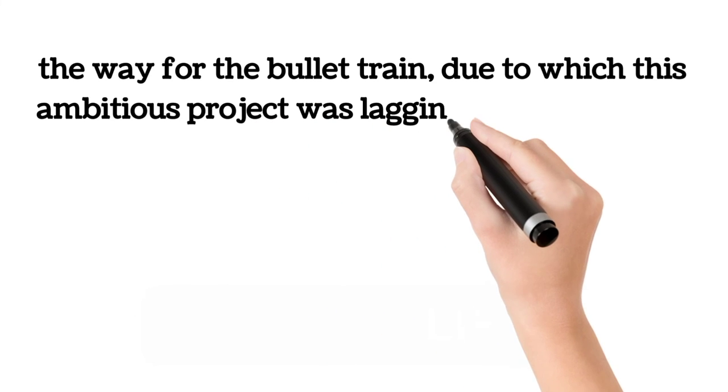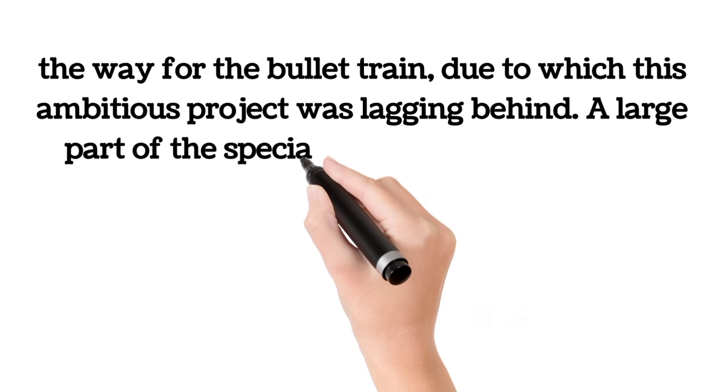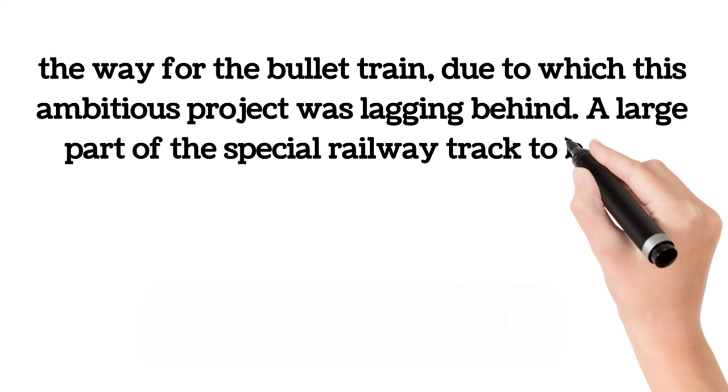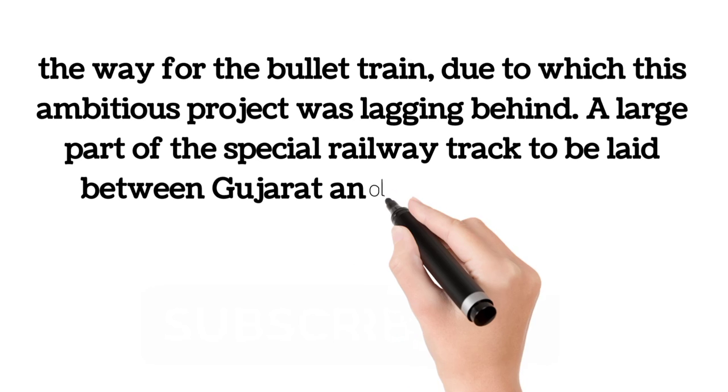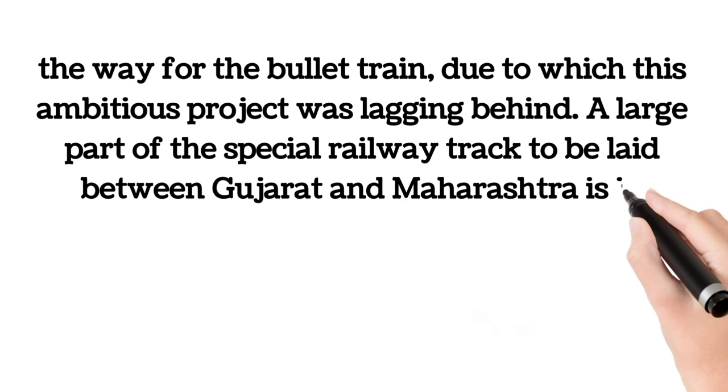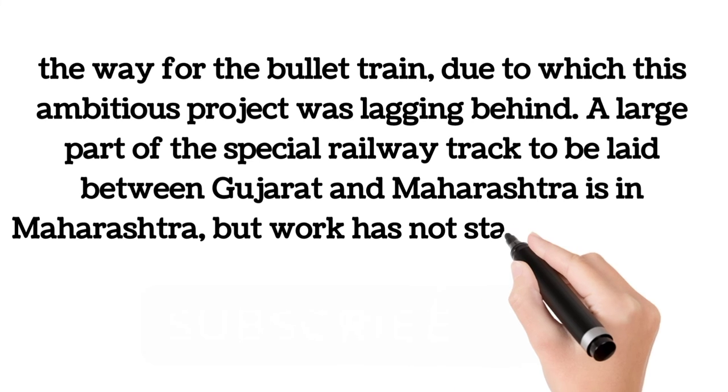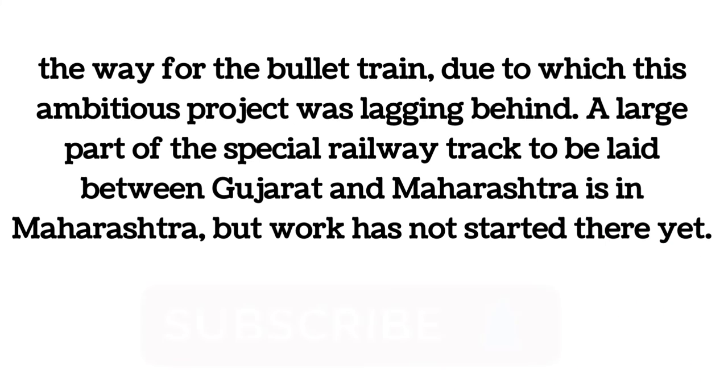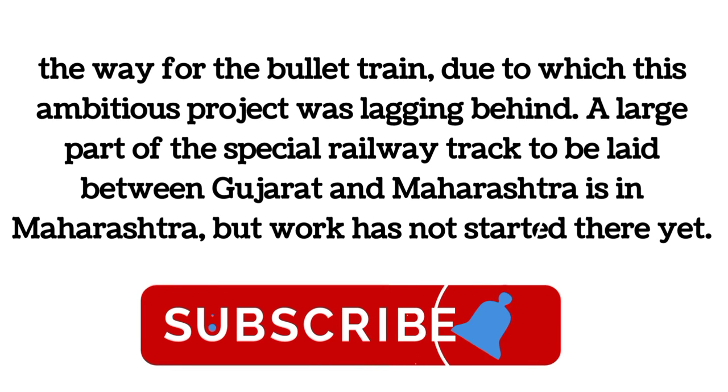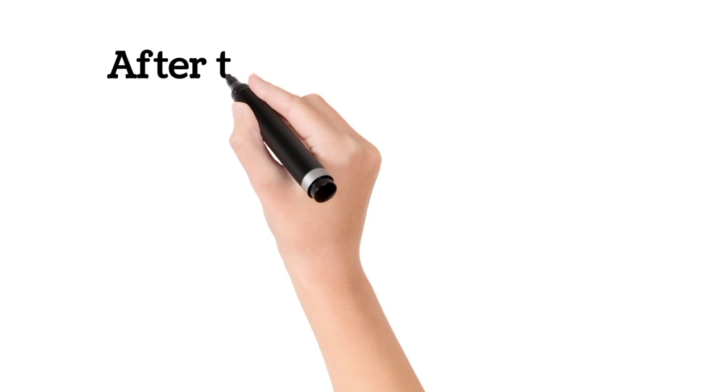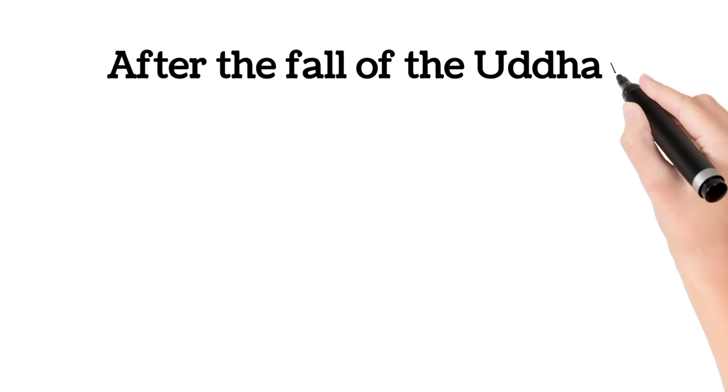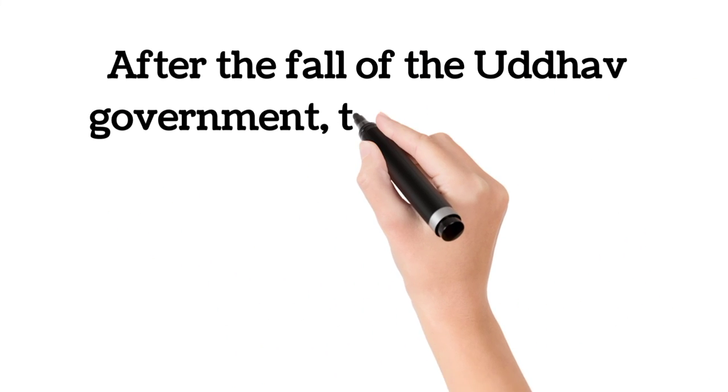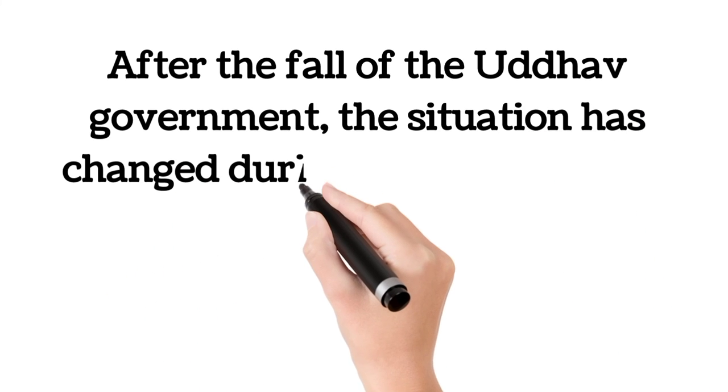A large part of the special railway track to be laid between Gujarat and Maharashtra is in Maharashtra, but work has not been started there yet. After the fall of the Uddhav government, the situation has changed during the tenure of the new government.